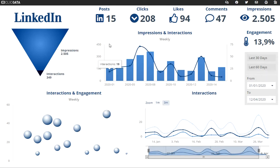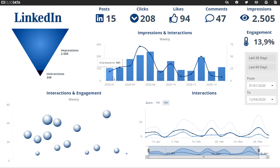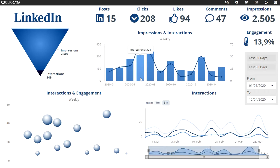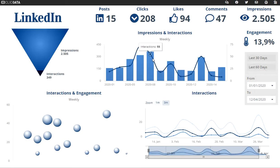Here there's a chart with impressions and interactions. The columns represent the impressions on a weekly basis, and the line chart shows you the amount of interactions.